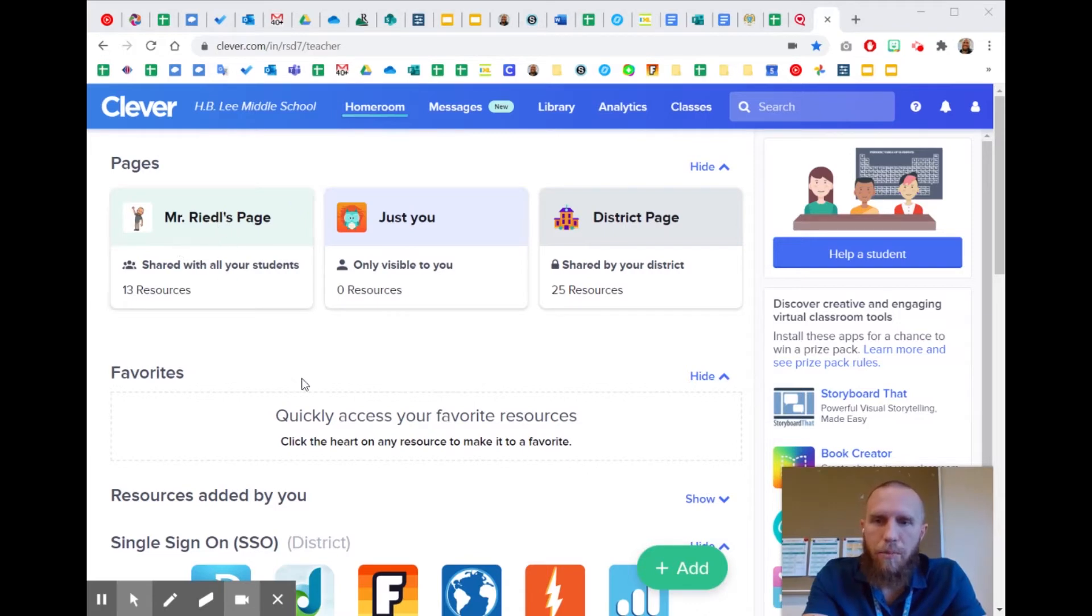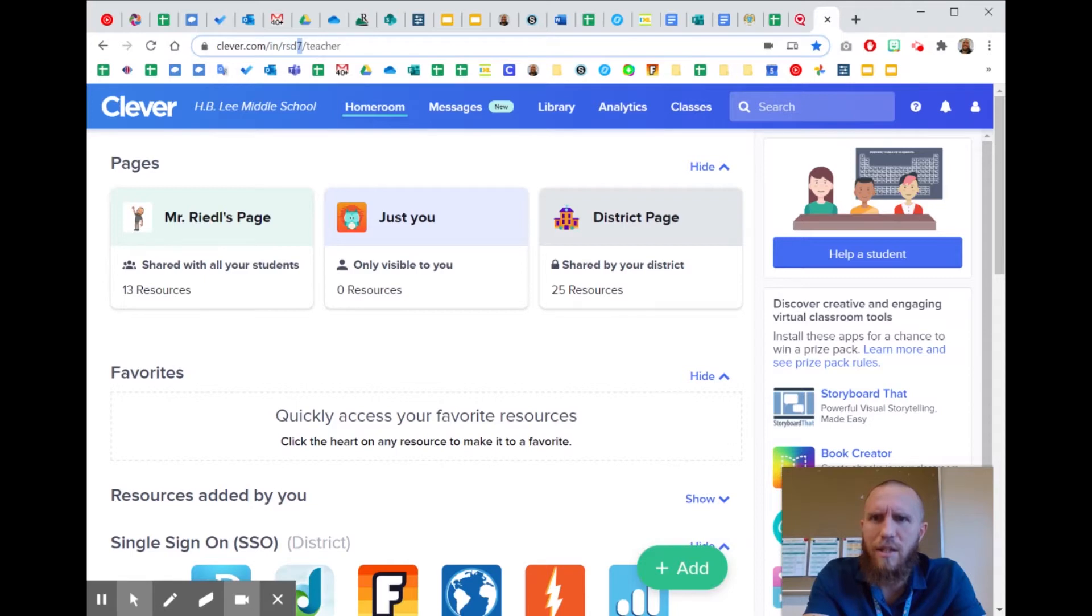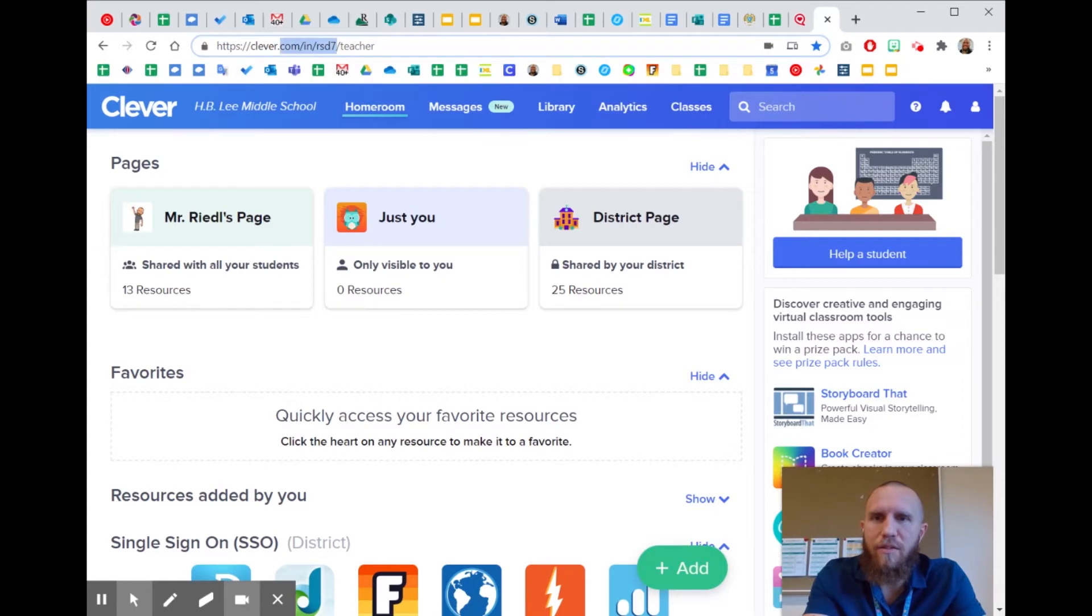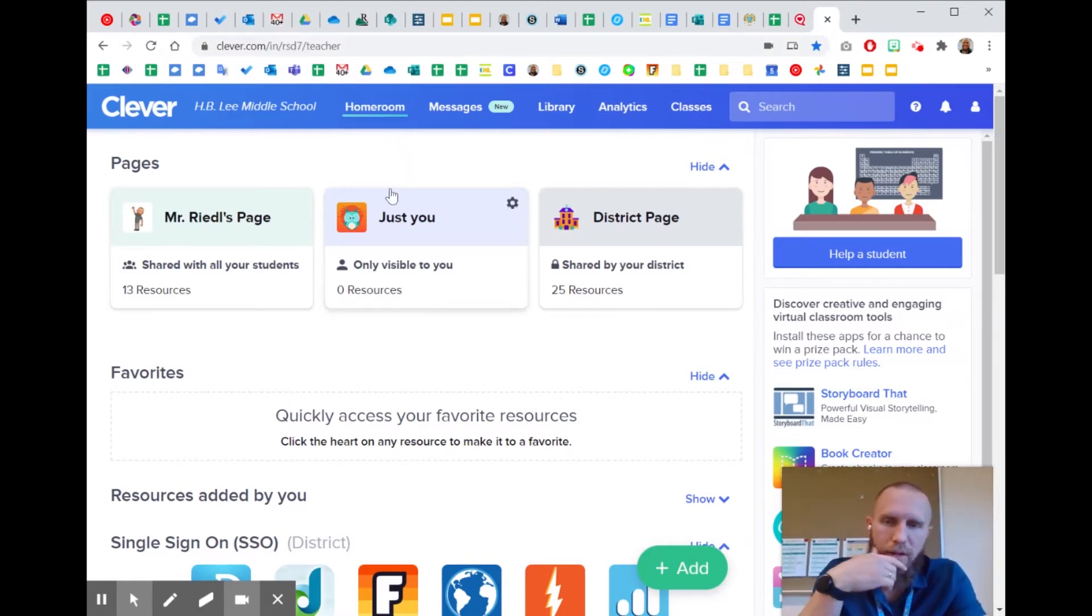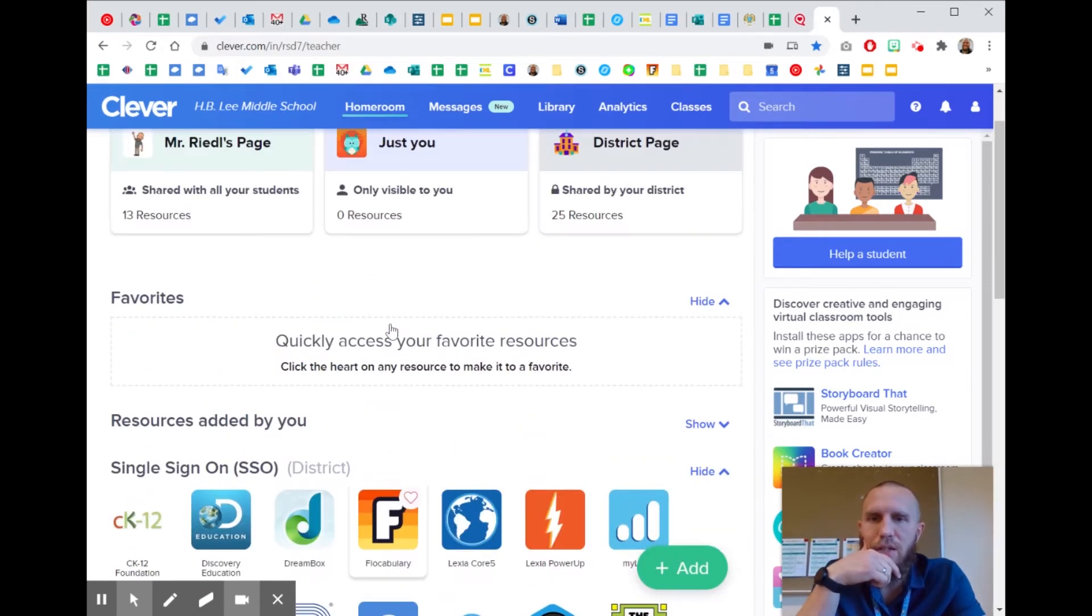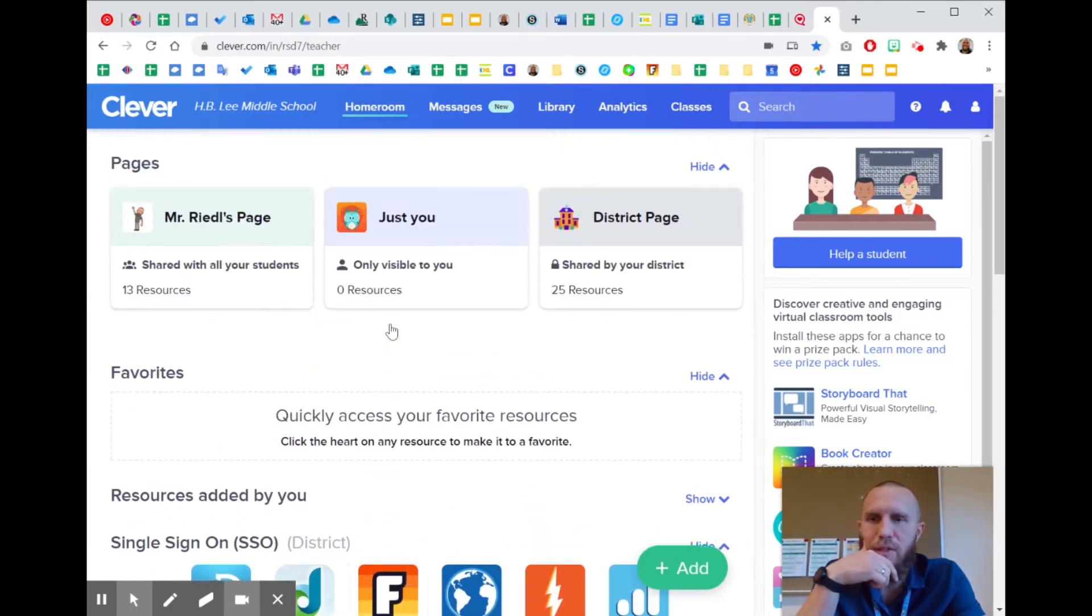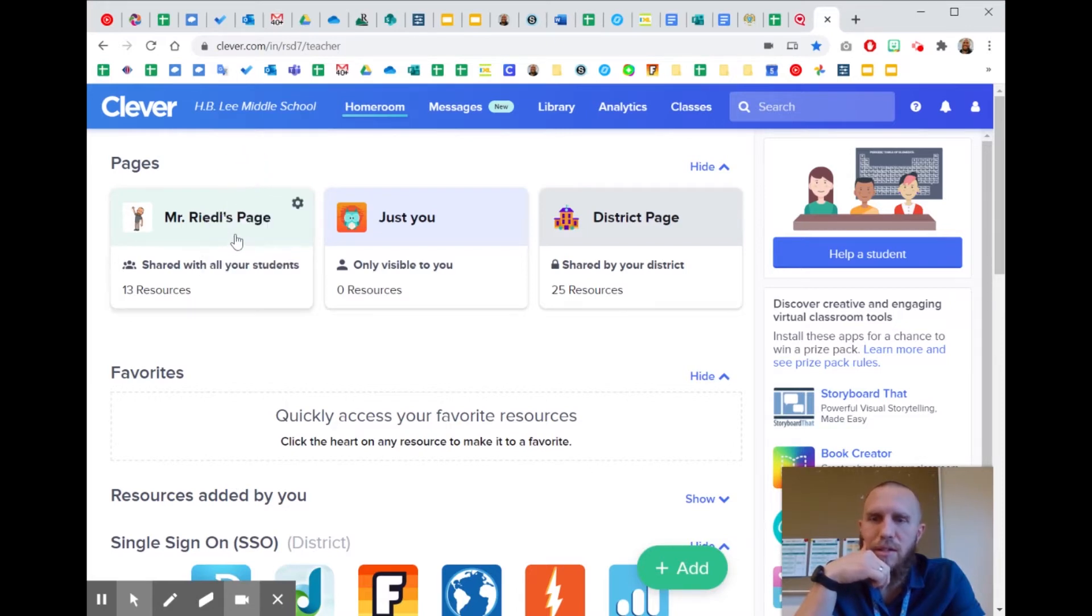If you log into Clever as a teacher, you go to Clever.com. You can see this at the top, Clever.com/IN/RSD7. You can sign in as a teacher and then it brings you to this page. I've been giving my students this URL, Clever.com/IN/RSD7 to get them in, or they just use the Clever app on their iPads. You log in as a teacher and it looks a little different than with the students. You have your own teacher page as a teacher that you can go in and edit and personalize it so that it's your own.